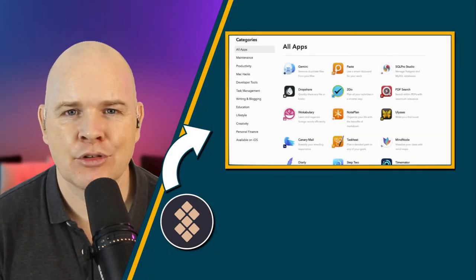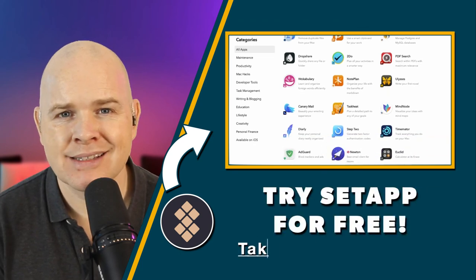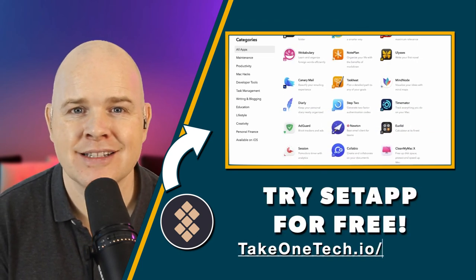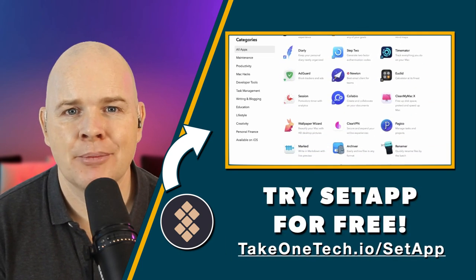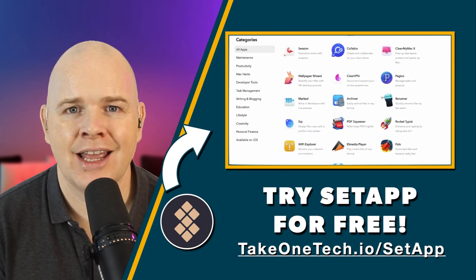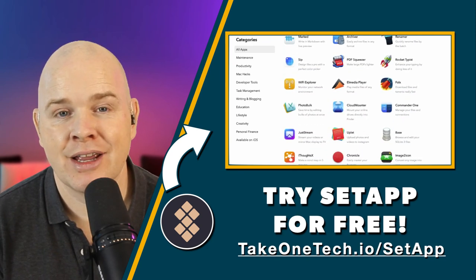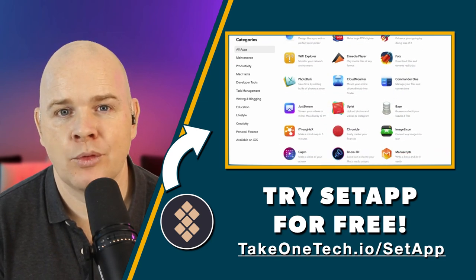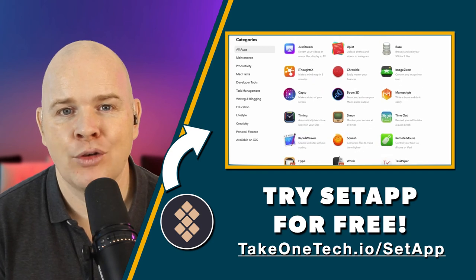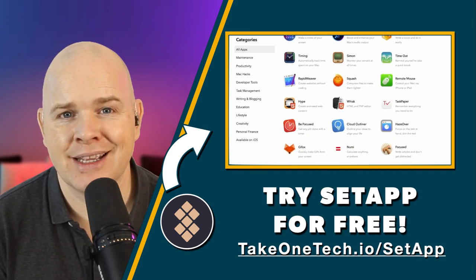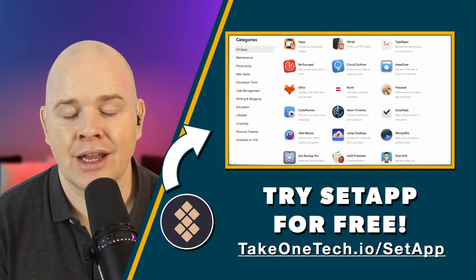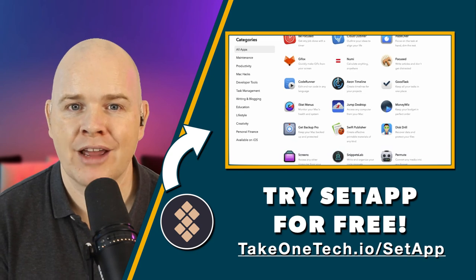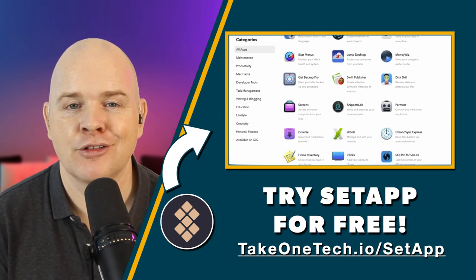Set App is a monthly subscription service. It's $9.99 a month but if you use my link by going to takeonetech.io/setup then you can get a free trial which is two weeks. And then if you sign up after the free trial using my link then you will get a free month and I will also get a free month too. So that is how their referral link system works.